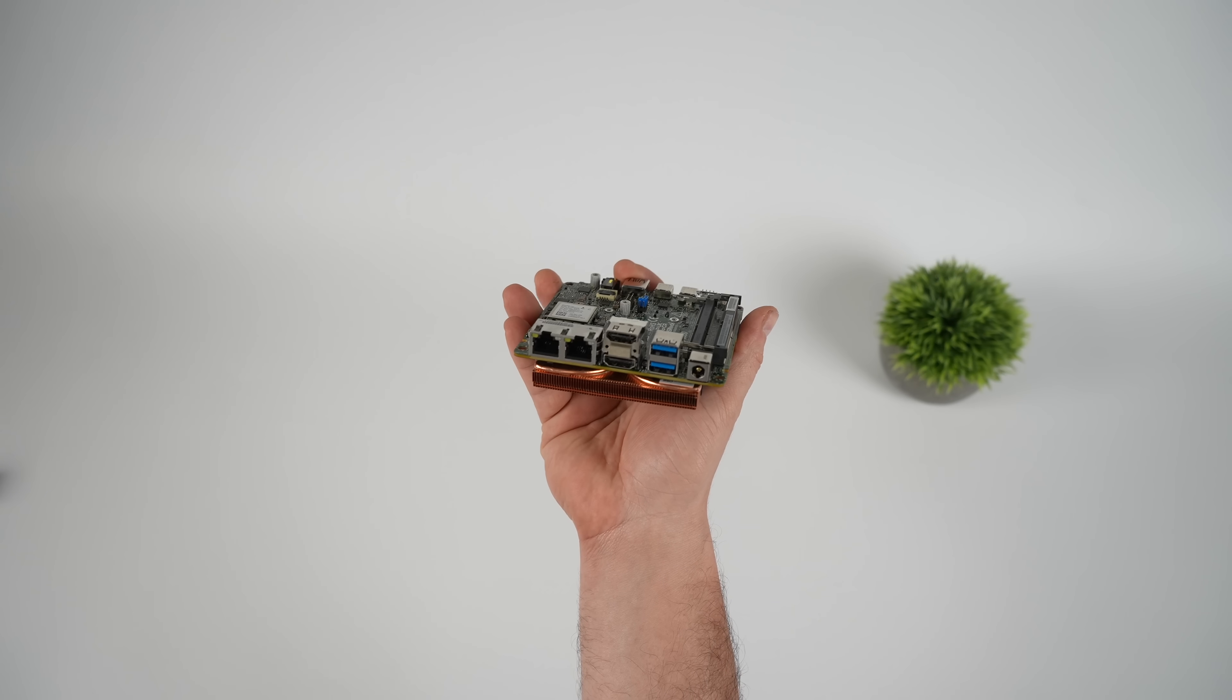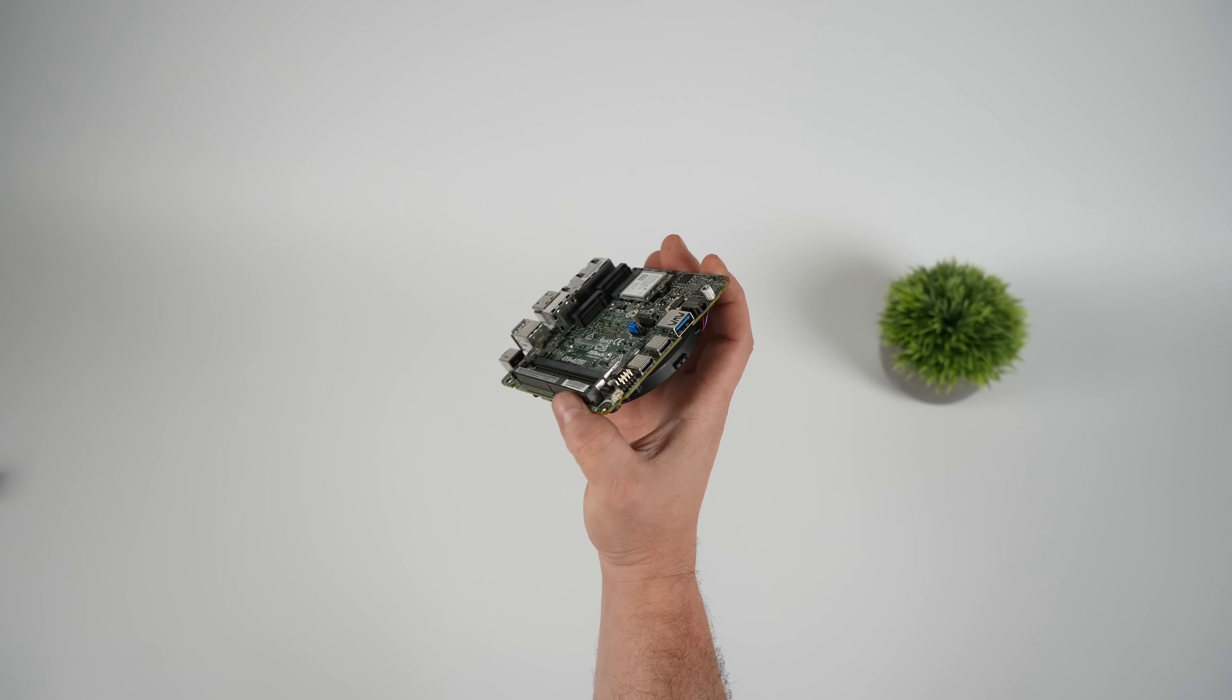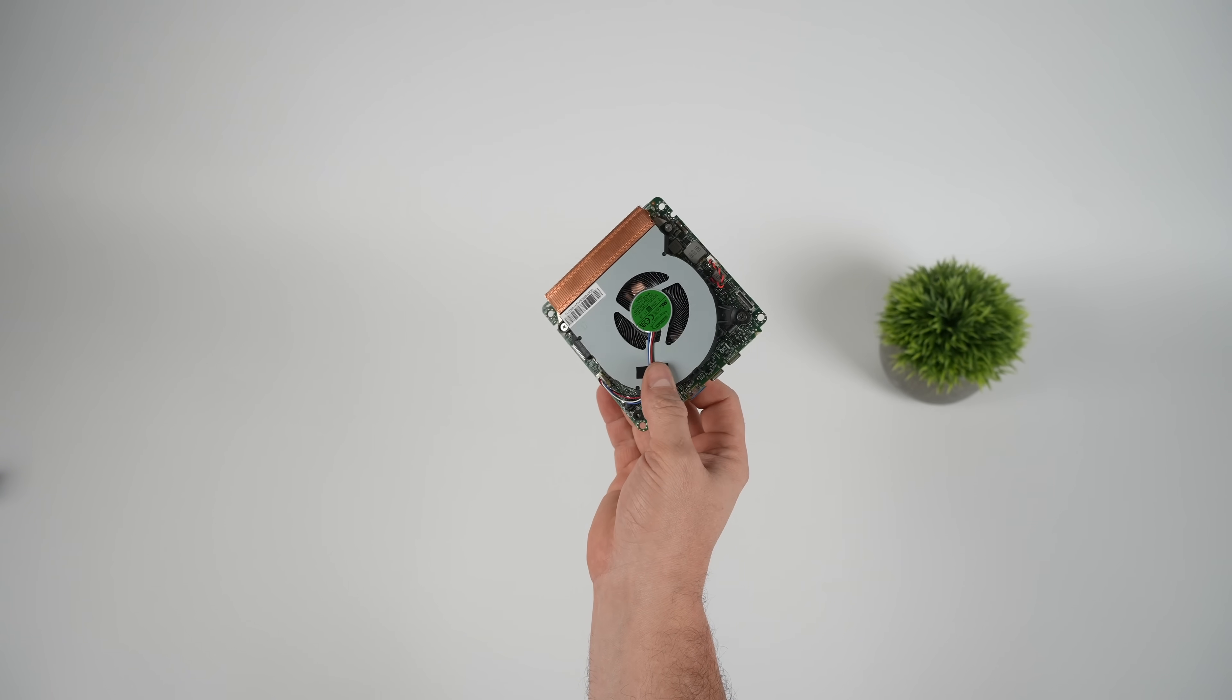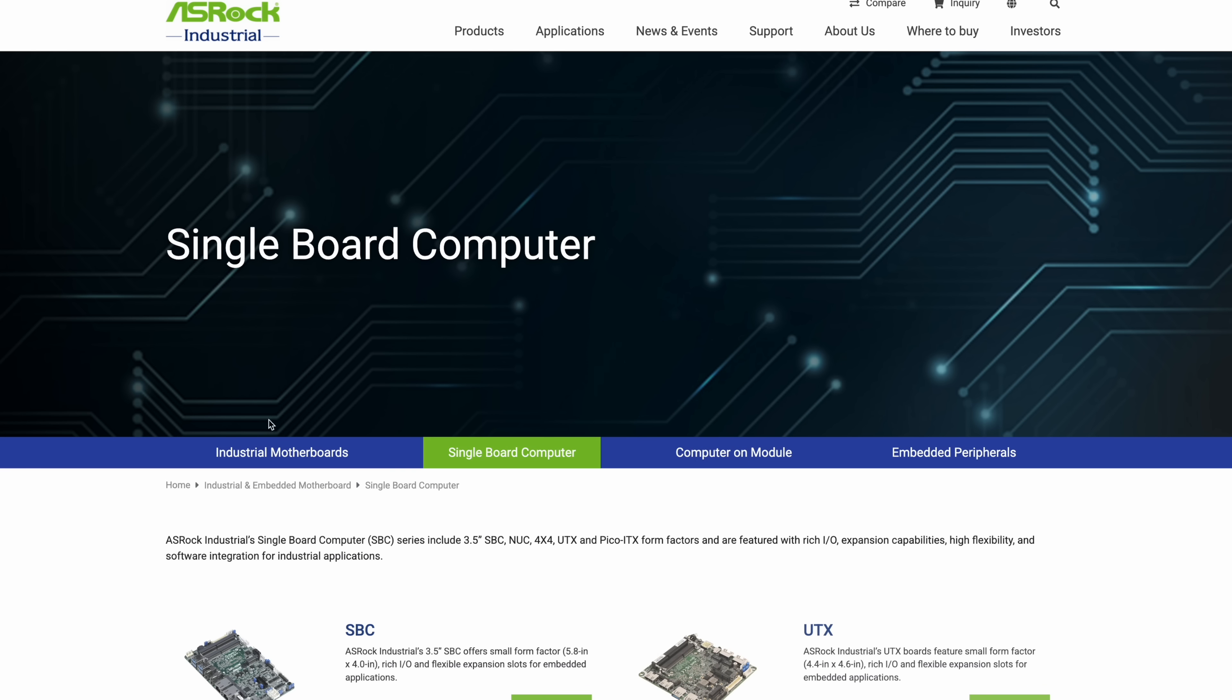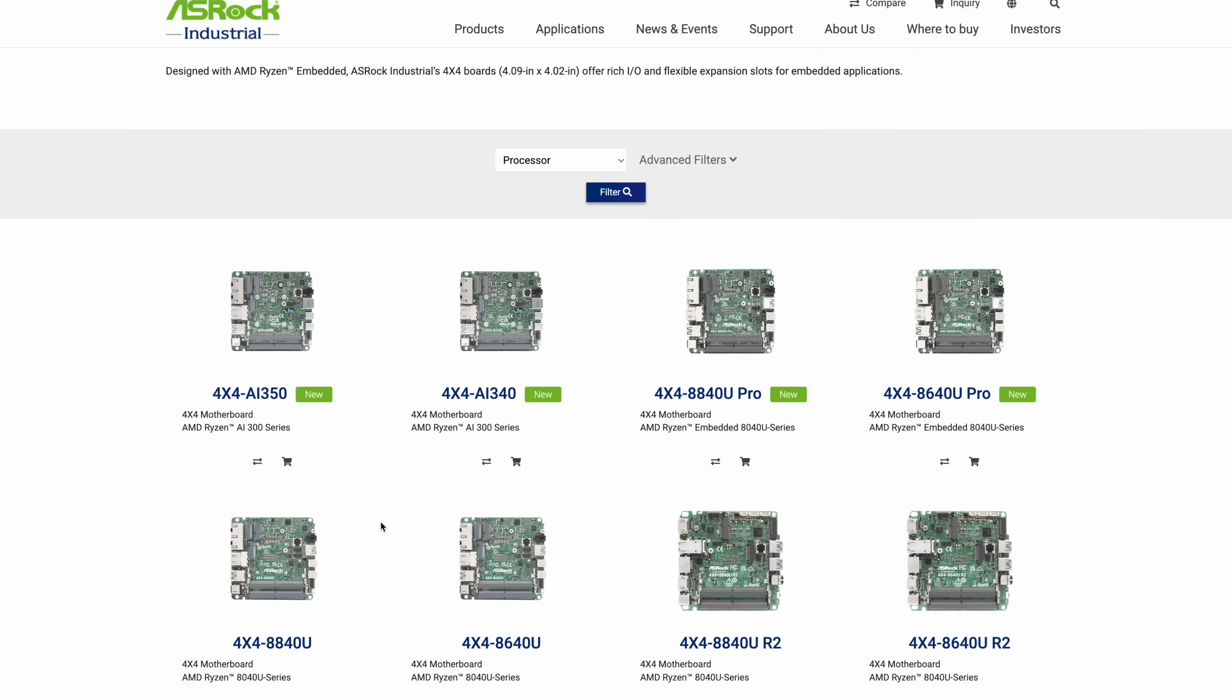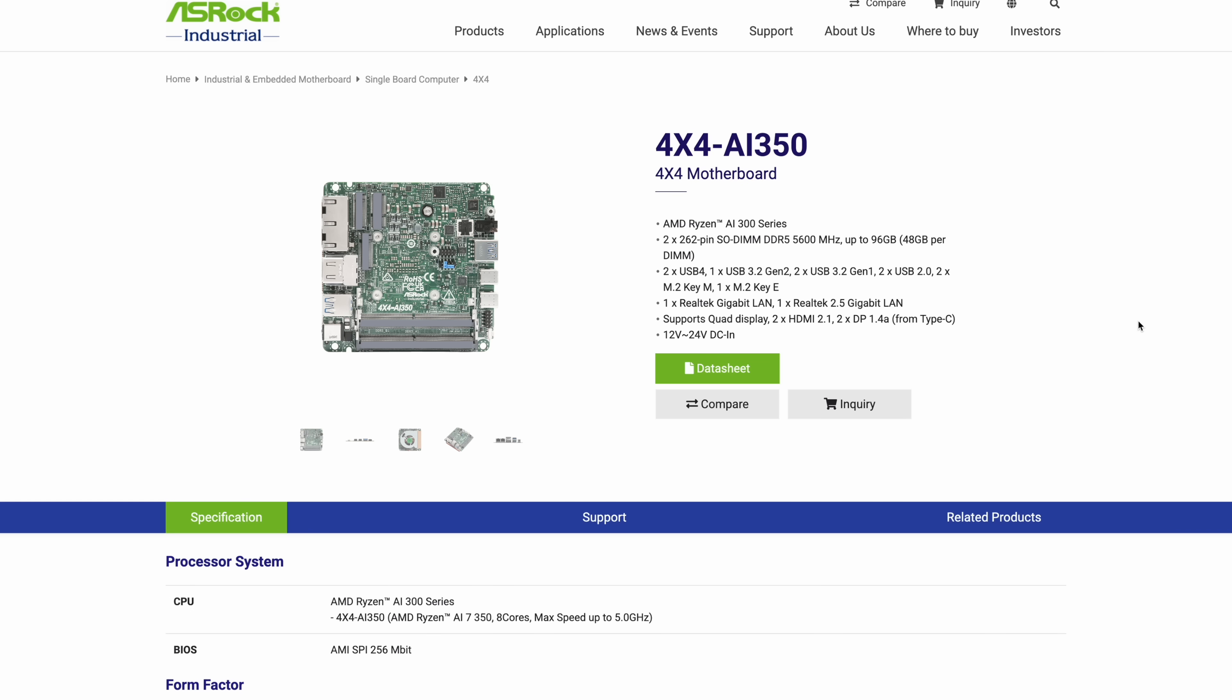This is coming to us from ASRock Industrial, and we've taken a look at a few of these in the past. Over on the website, these are listed in their single board computer section. They're 4x4s, we've got the 4x4 AI-350. And I'll tell you what, I think a lot of people kind of underestimated what this Ryzen AI-7 350 can do. It's an 8 core, 16 thread Zen 5 APU with RDNA 3.5 graphics. In fact, this has the Radeon 860M.